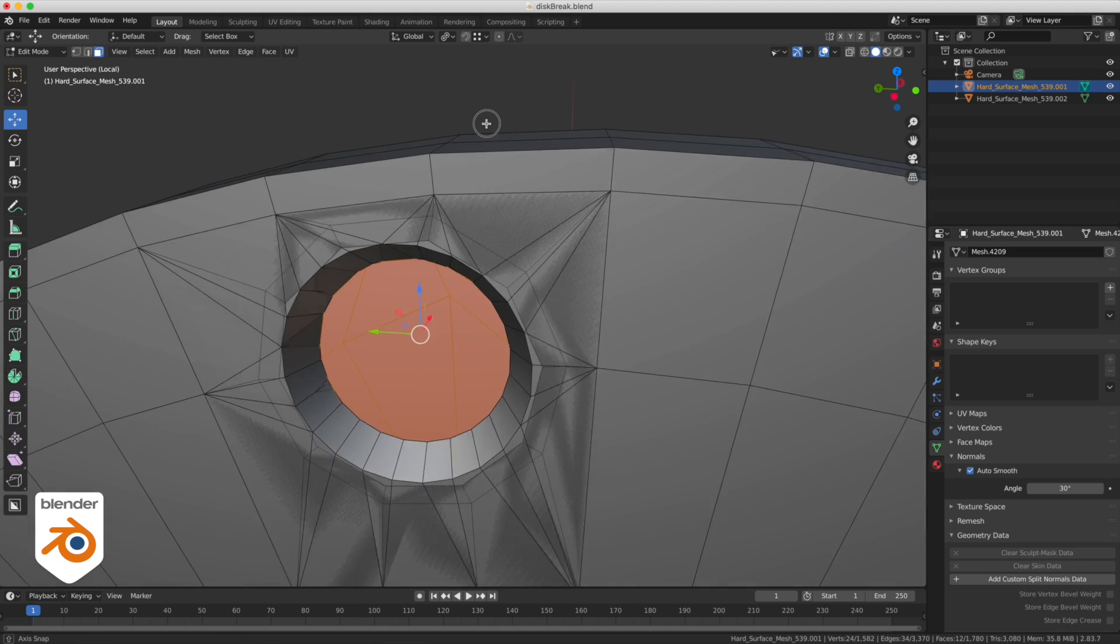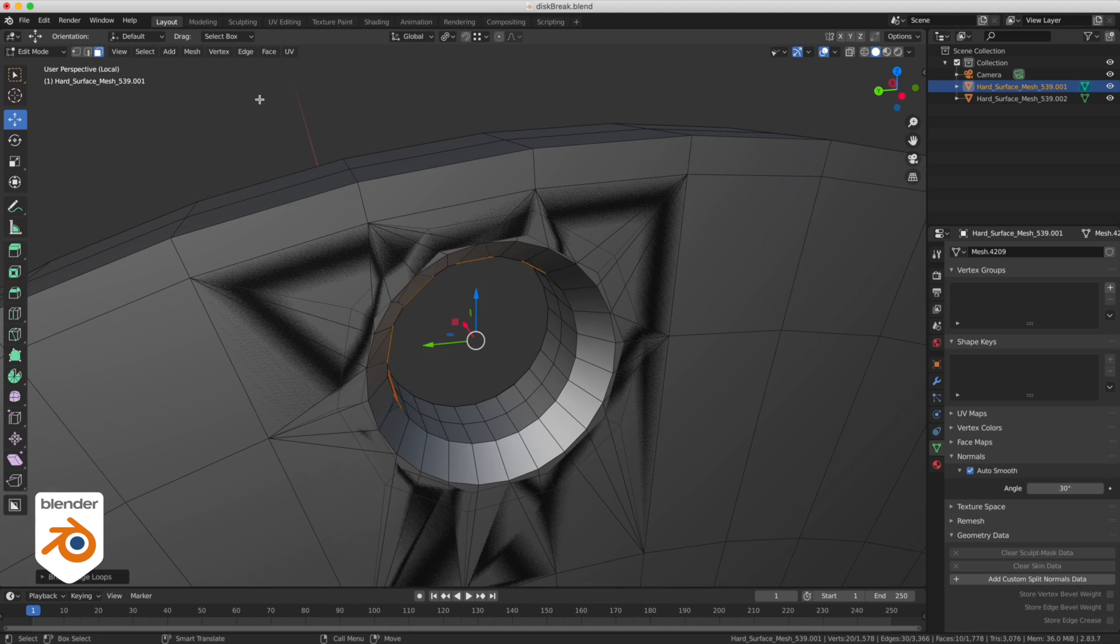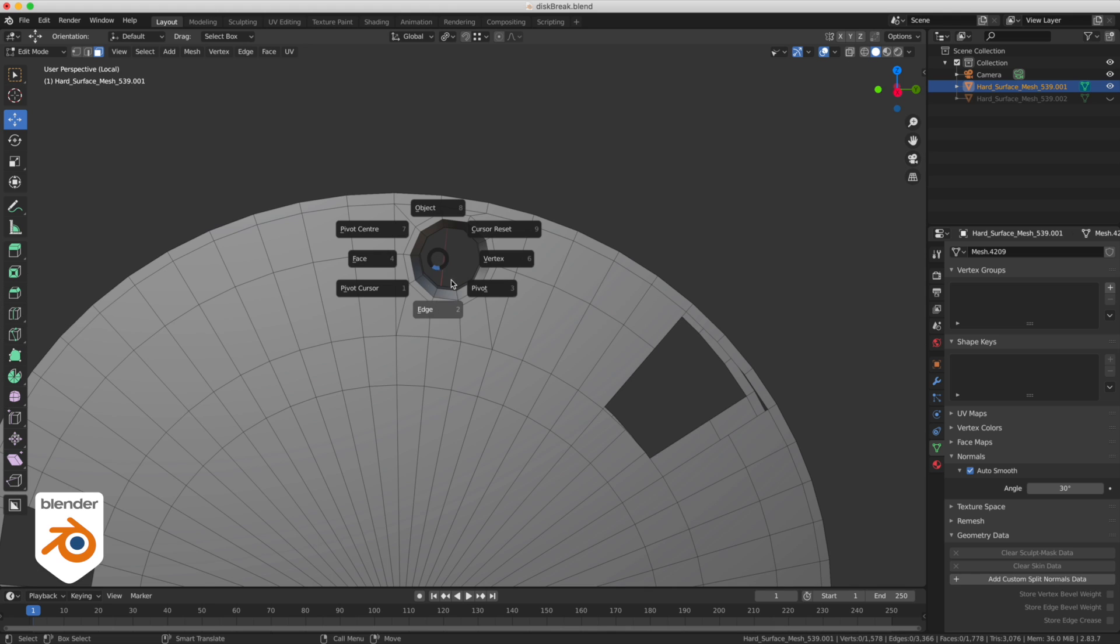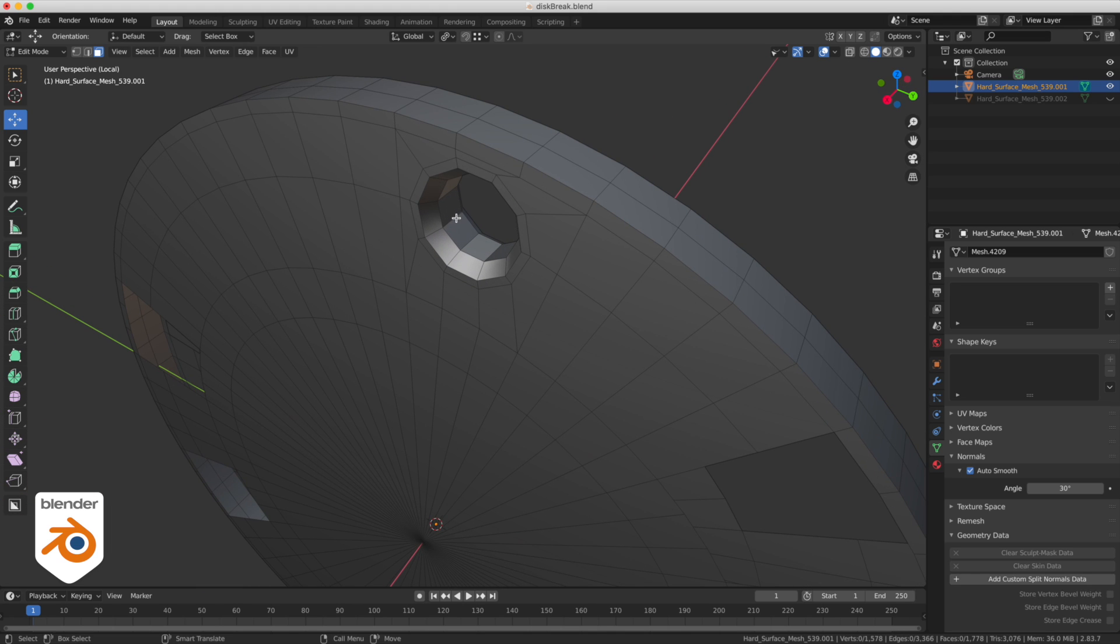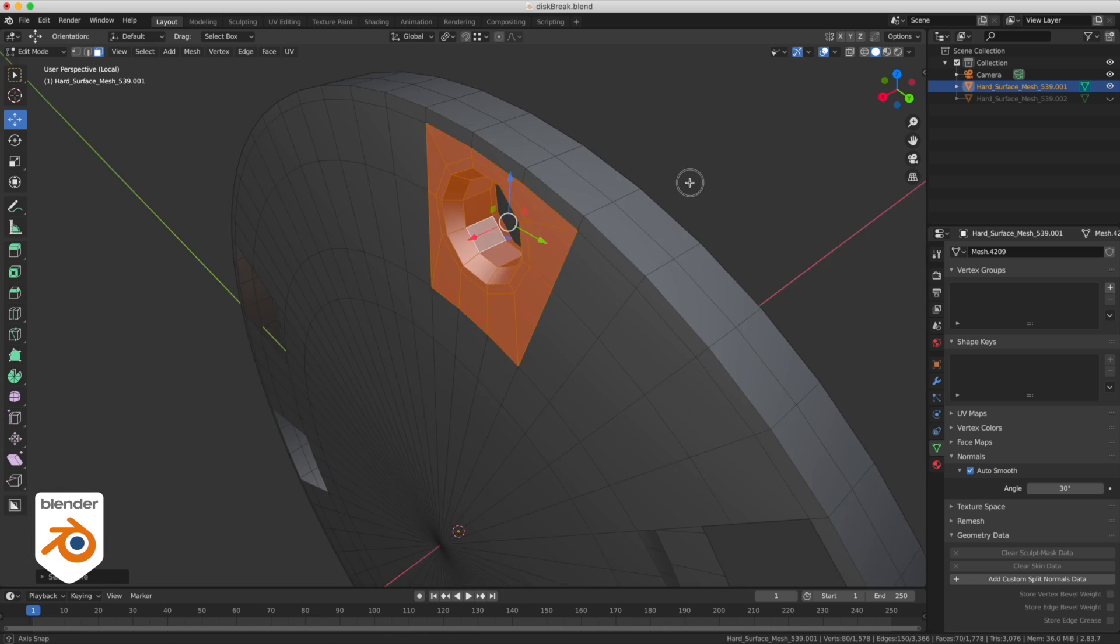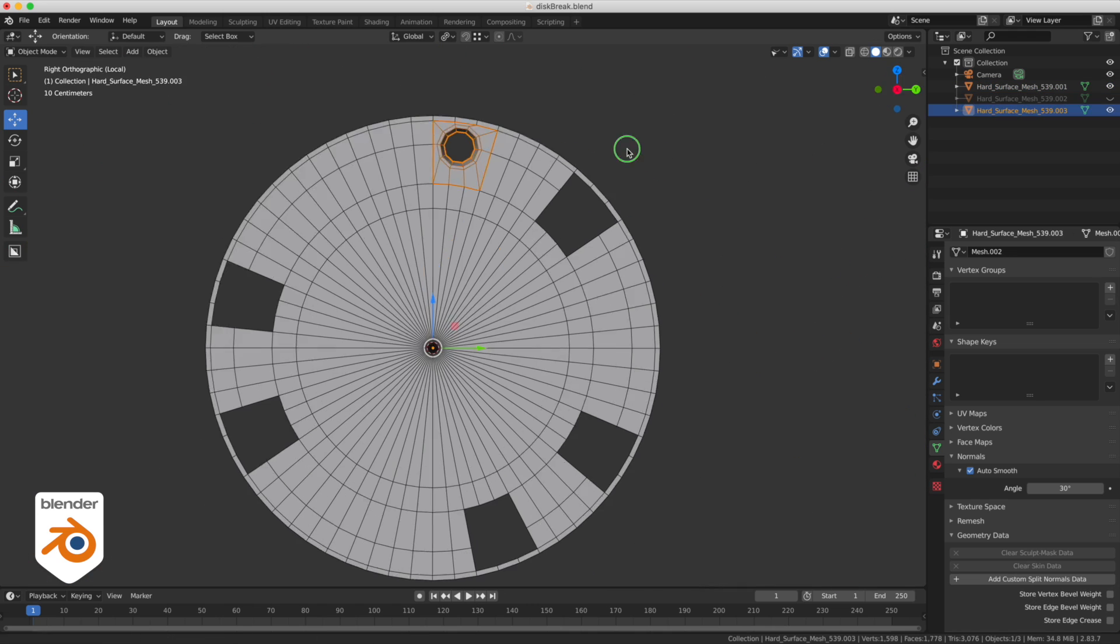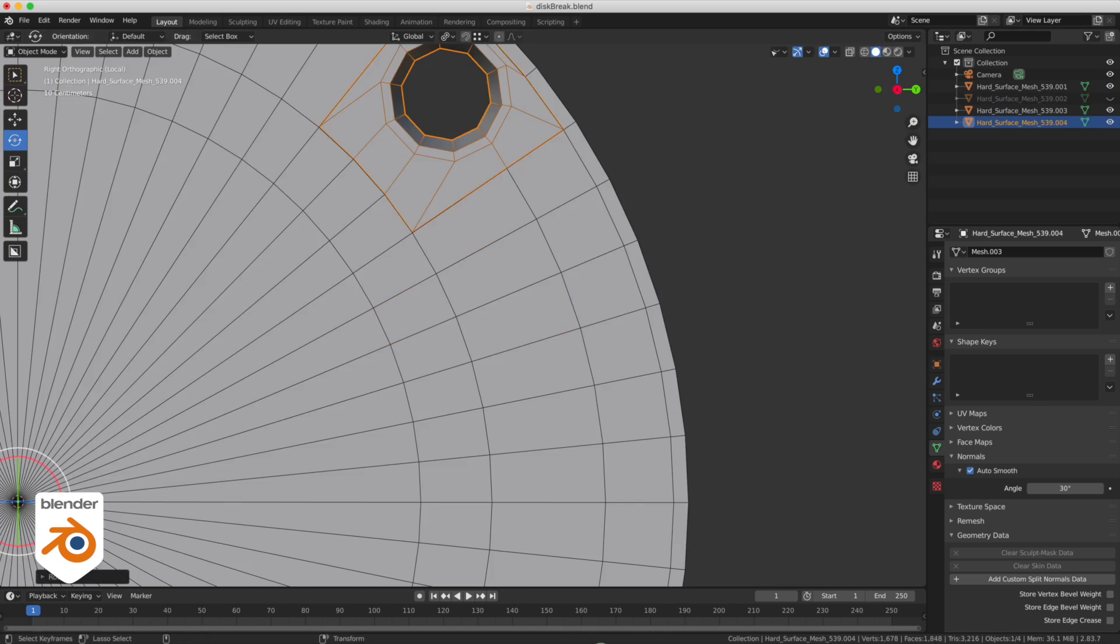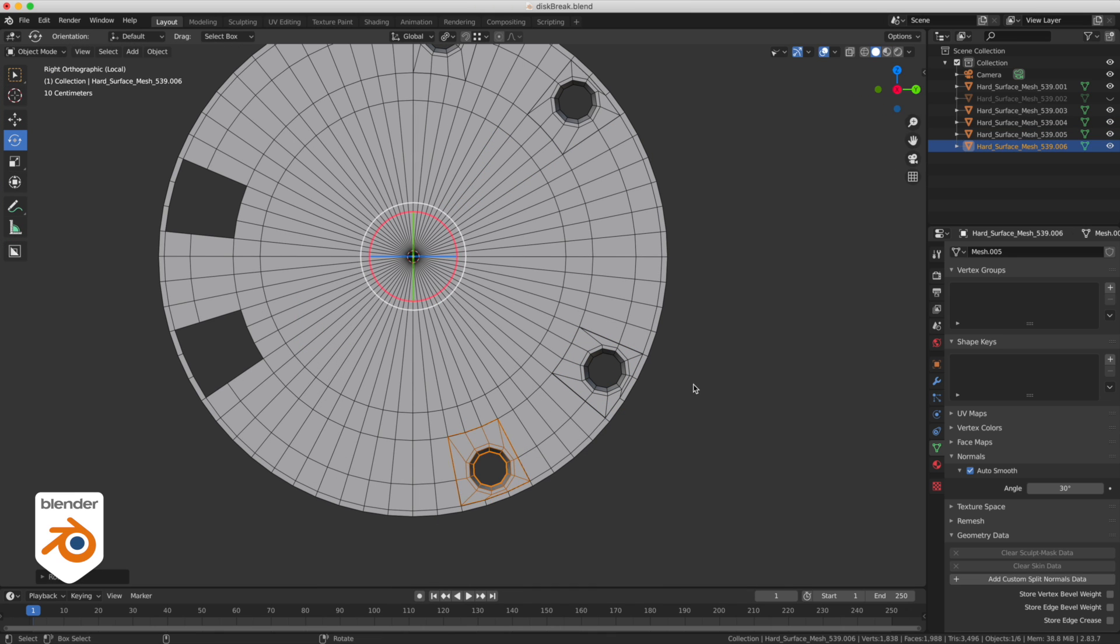I'm just going to select these polygons here and I'm going to bridge them together. We're not going to repeat this for every hole, so we're just going to take this one and copy it. We're going to select this polygon row here, grow the selection a few times, then separate it, make sure the origin is at the center of the geometry, and then copy it all the way around.